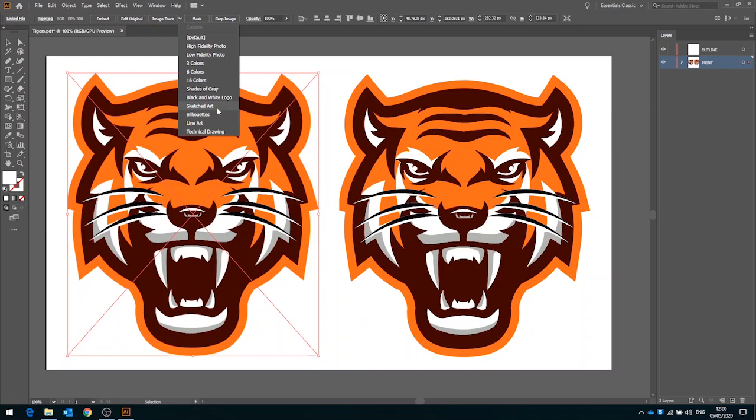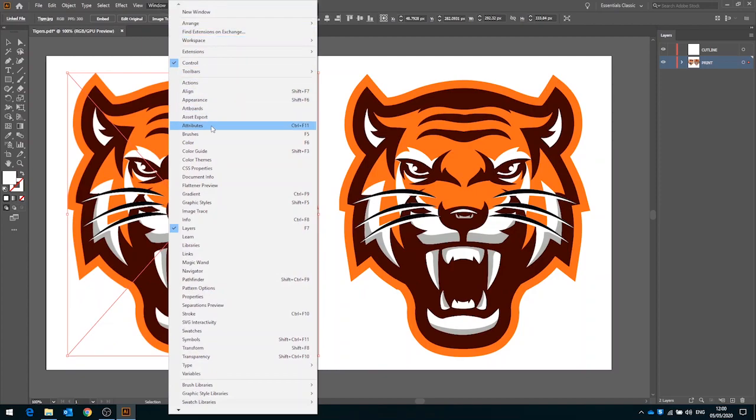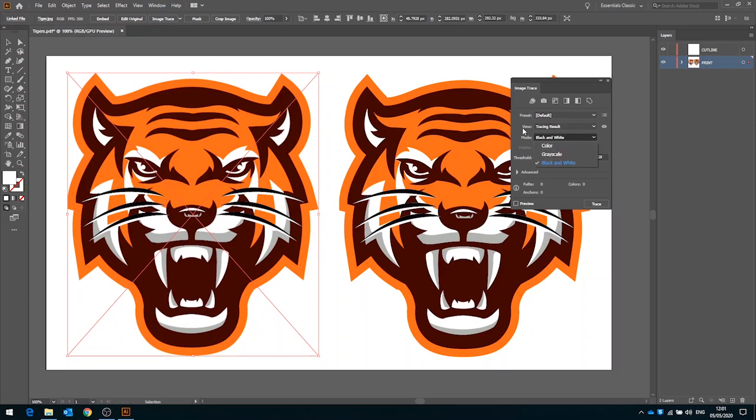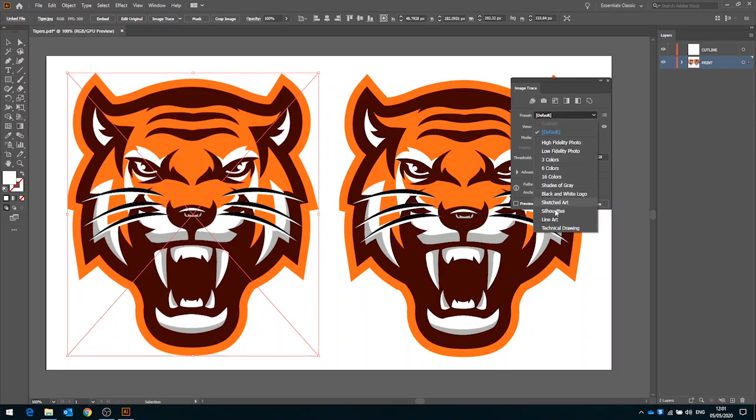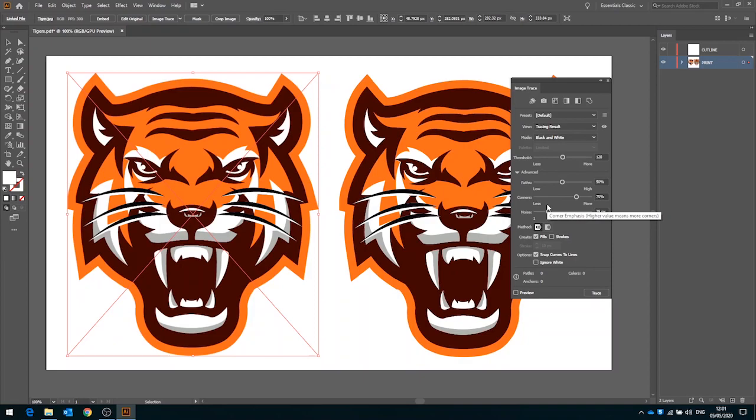If you want to take it a little bit further and you want to refine the vectorization then a great way to do that is to go to window and drop down to image trace and open up this image trace menu. In here we have the same presets available as a starting point up at the top, but what we also have are some advanced controls down at the bottom. This gives us a little bit more control over the vectorization process.